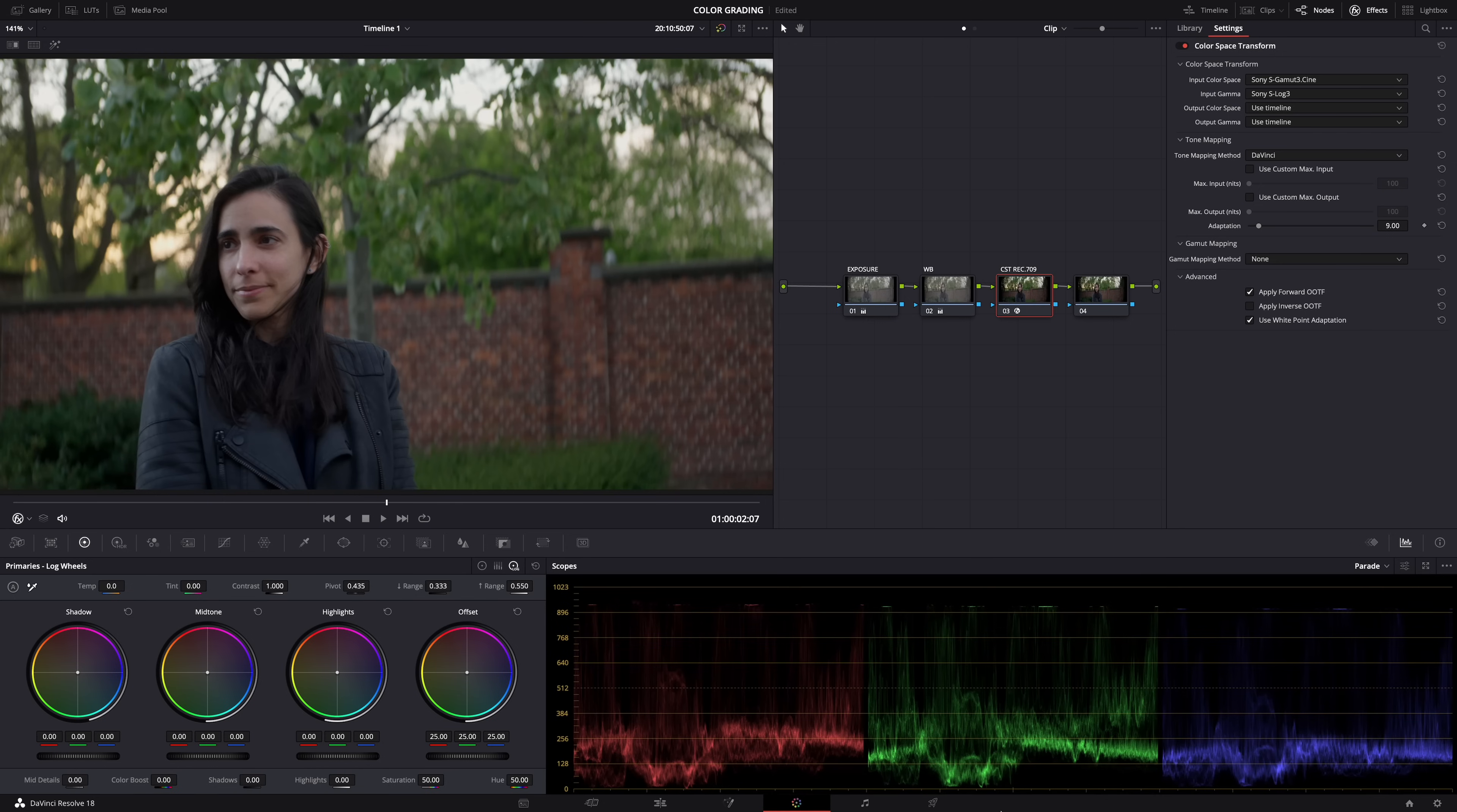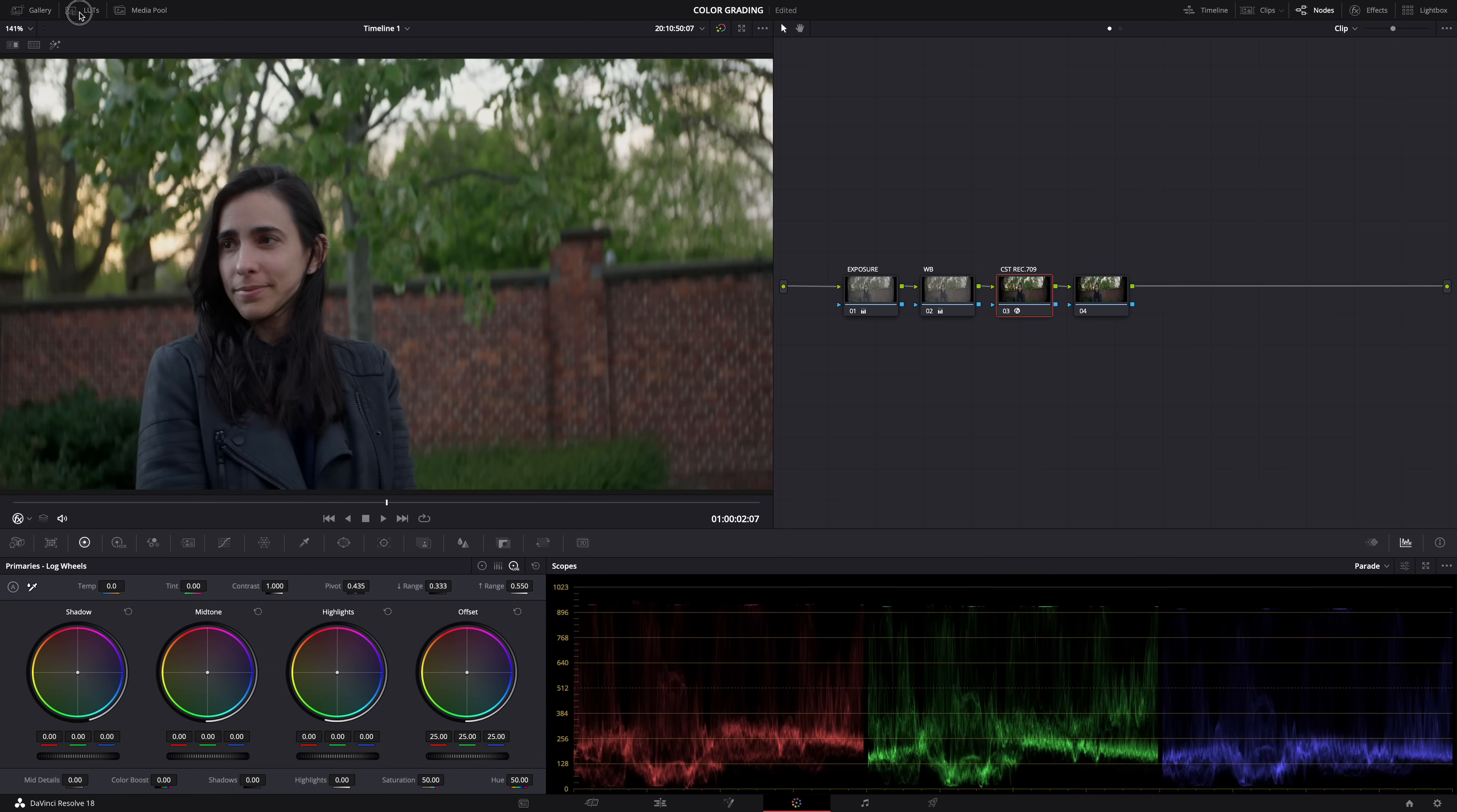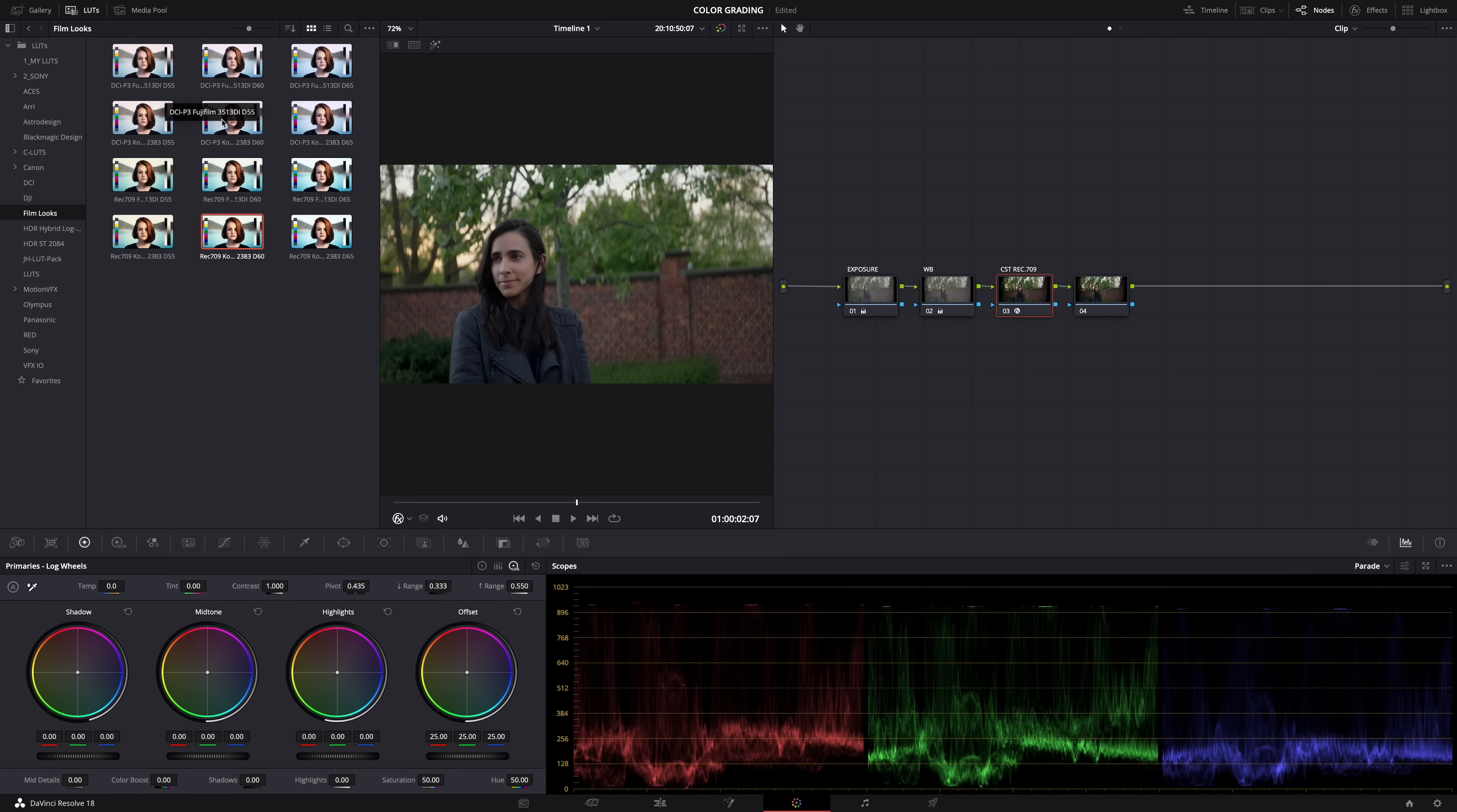And yeah, I know some of you don't like LUTs, but these are not just any LUTs. The cool thing about DaVinci Resolve is that it has built-in film look LUTs, film emulation LUTs, and they look great, guys, they really do. So open the LUTs panel here and then film looks.